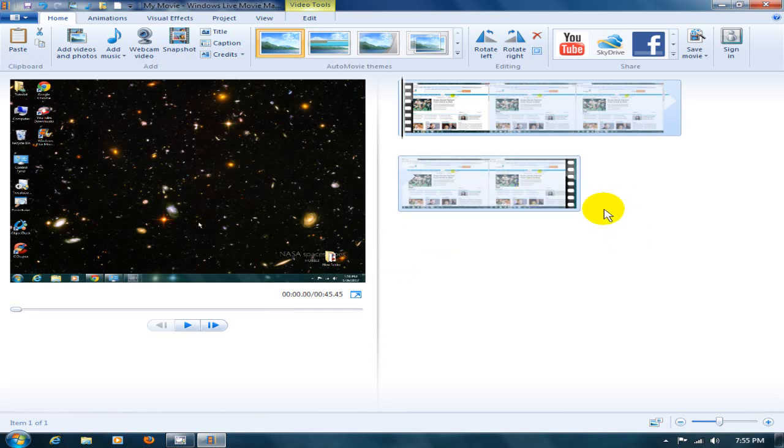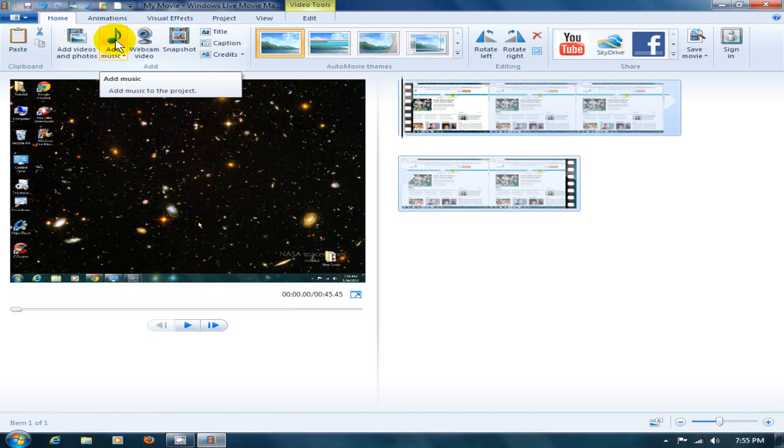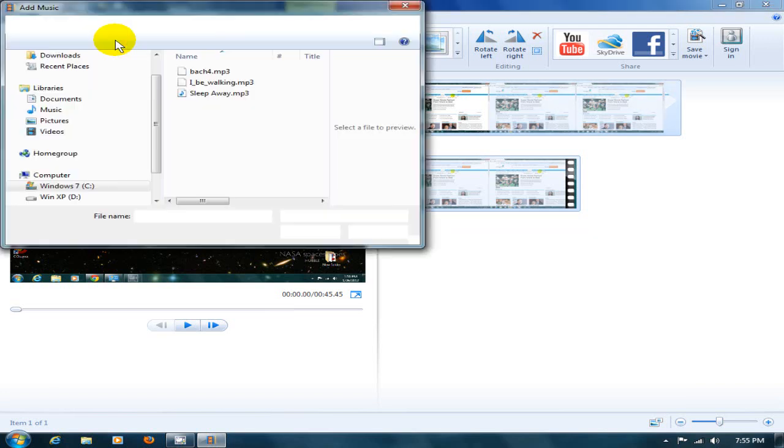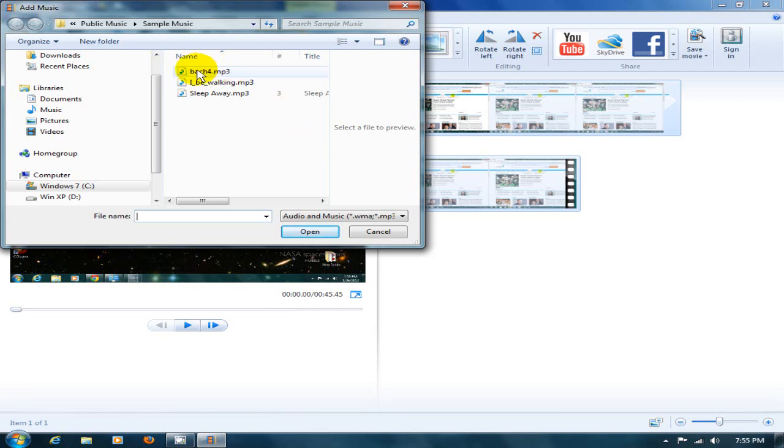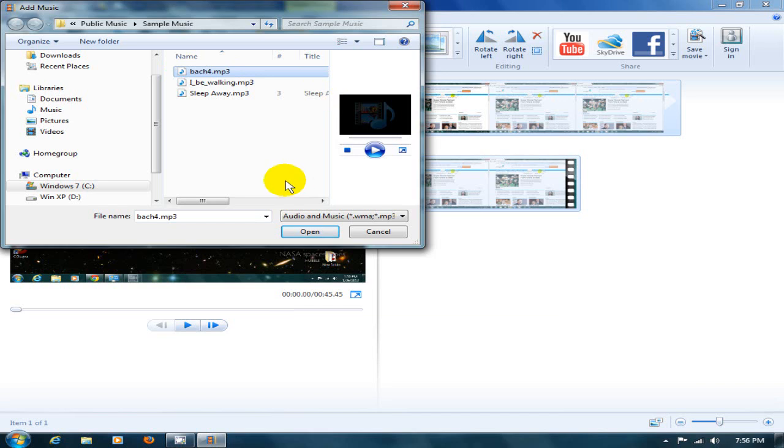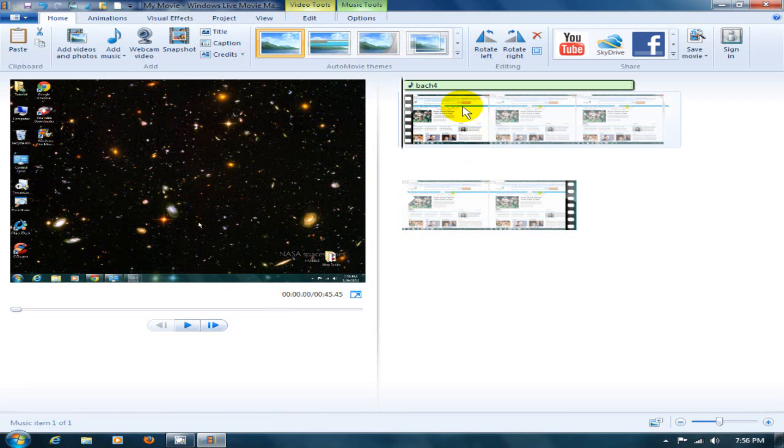I can now add music to my video. I do that by clicking on the add button here and going out to my hard drive and find the music or the song that I want to add to my video. In this case, I'm going to click on this one, Box 4, click open. By default, it places the song or the music at the beginning of the video.